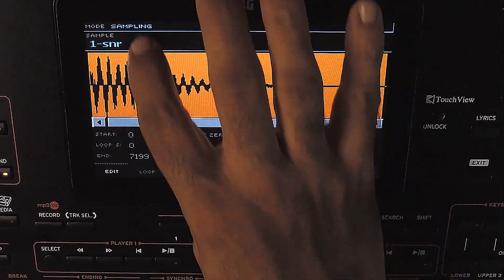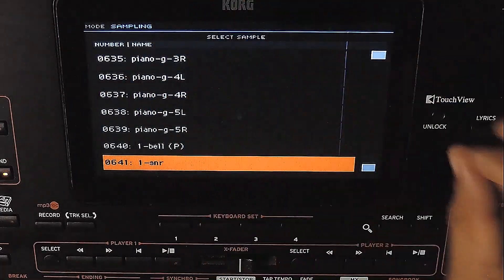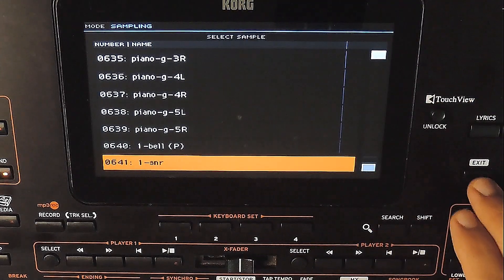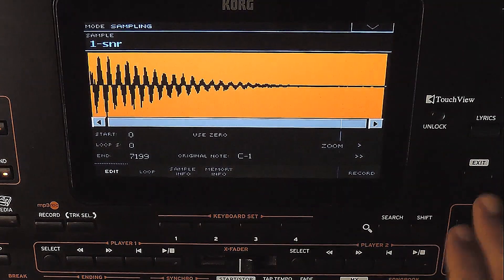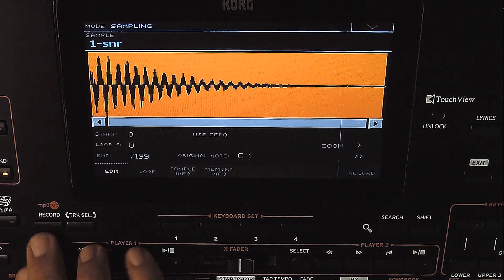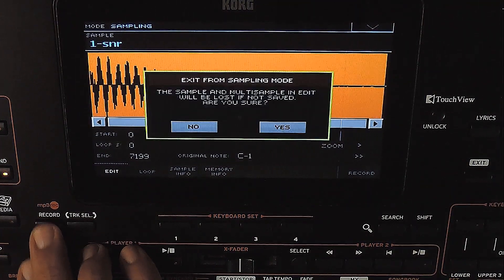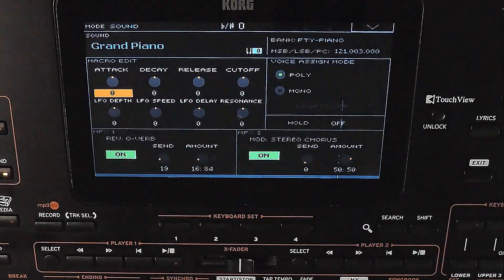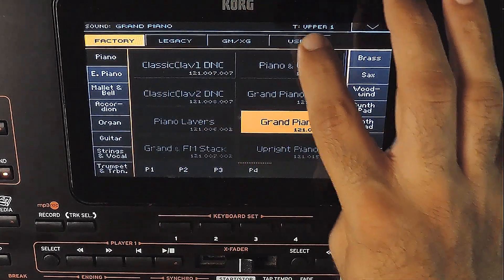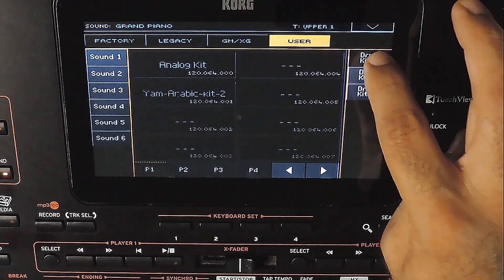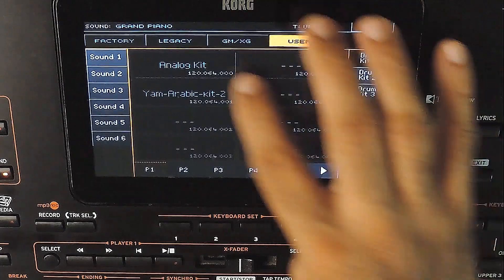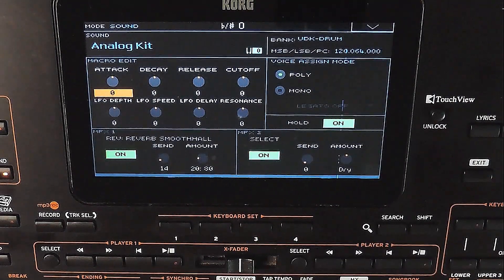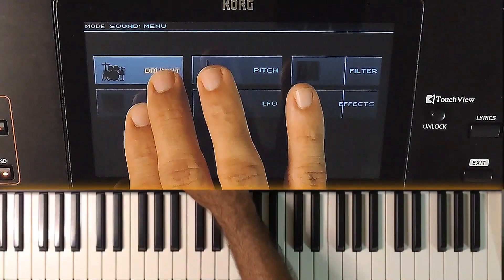It will be saved as the last item in the samples list. Now we can assign this sample to a drum kit. I am closing the sampling page. Press record to exit from here. Selecting a drum kit. To go to the drum kit edit page, press menu and select drum kit.